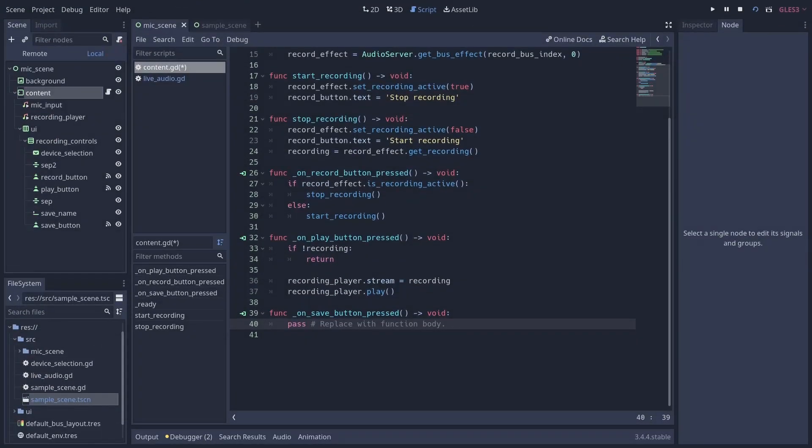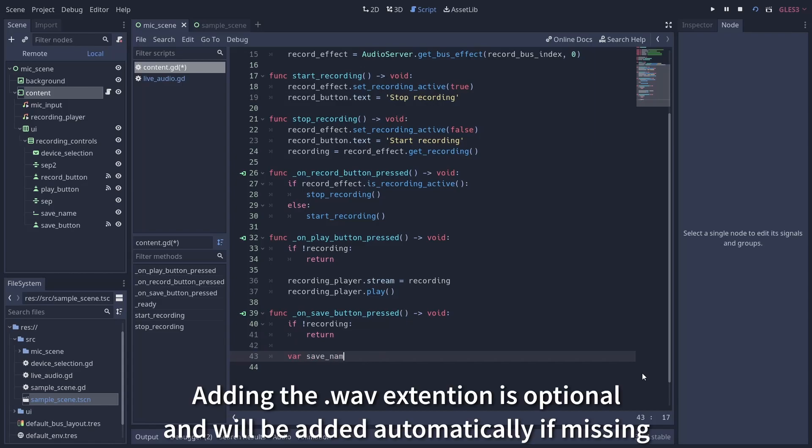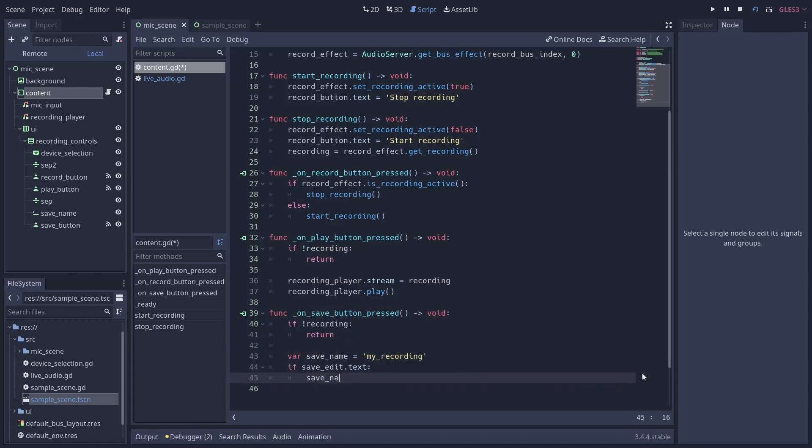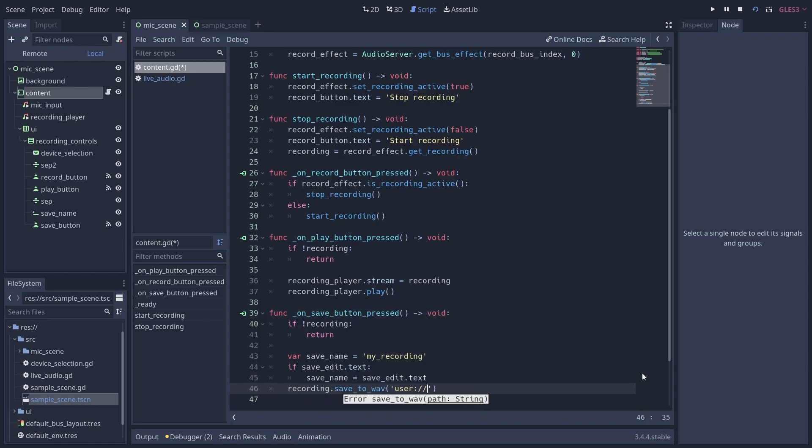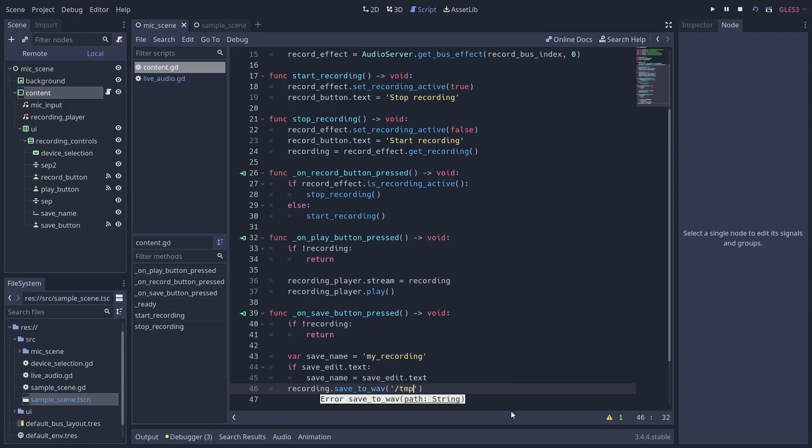If you want to save your audio to disk, all you have to do is take your AudioStreamSample and call the save_to_wav function with a stream parameter defining the path where you want to save the file. You can give it both a hard path if the export needs to be user-facing or a relative path using the user prefix if you want to save it along with other files intended for internal use in your game.